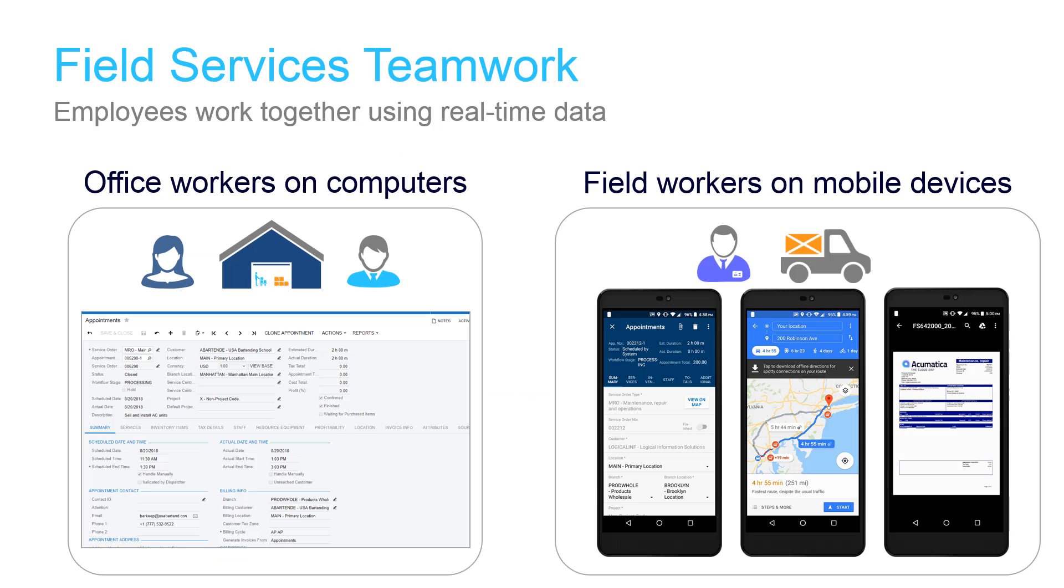Office workers and field service personnel work together in real time using the device that best suits their environment. In 2018 R2, we added push notifications, document tabs, and payment capabilities to the mobile experience.